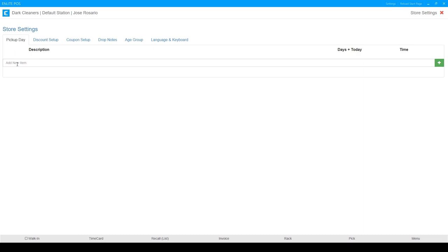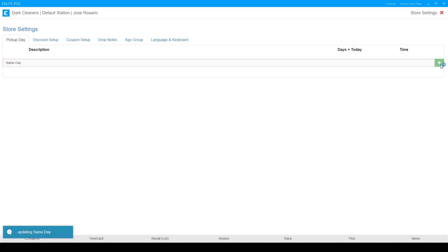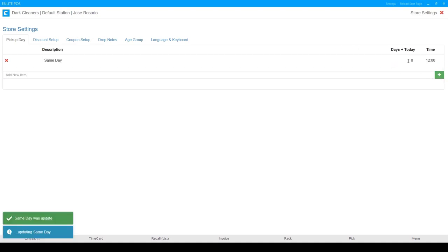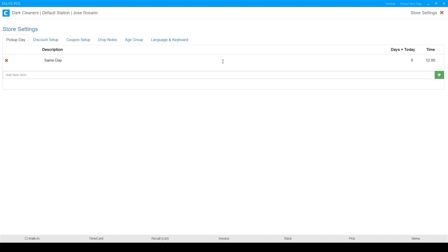We're going to add a new item and I'm going to call this one same day. We're going to add it and we're going to pick the days plus today that this arrangement is going to be for. Since this is same day, we're going to leave this at zero and this will make a bit more sense as we add the next ones.